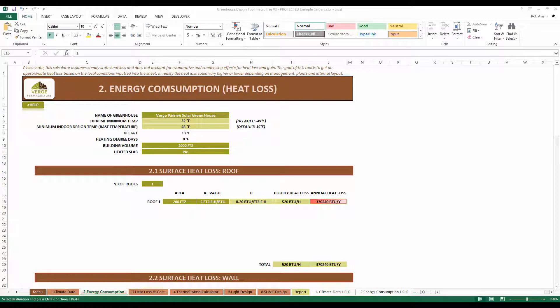Now that the climate data has been entered into the first sheet, we can move on to energy consumption.